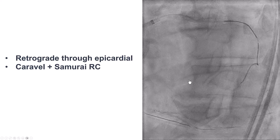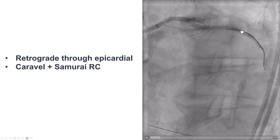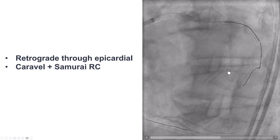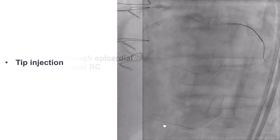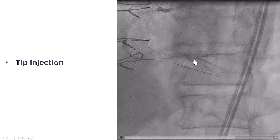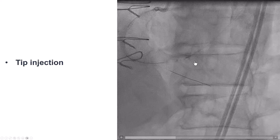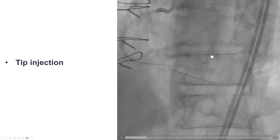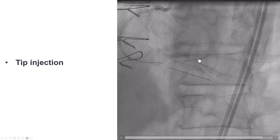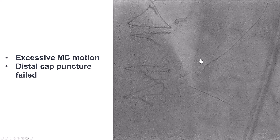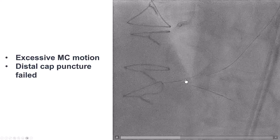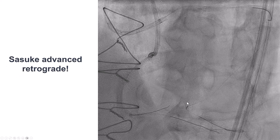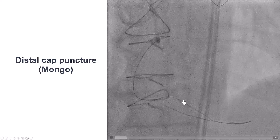After multiple failed attempts, we decided to go retrograde through the epicardial collateral using a Caravelle microcatheter and a Samurai RC guidewire. To our pleasant surprise, the wire flew fairly quickly all the way to the distal cap without much difficulty. We advanced the Caravelle and performed a tip injection. However, there was a lot of back-and-forth movement of the Caravelle microcatheter, and possibly because of that movement, we were unable to puncture the distal cap and get into the occlusion.